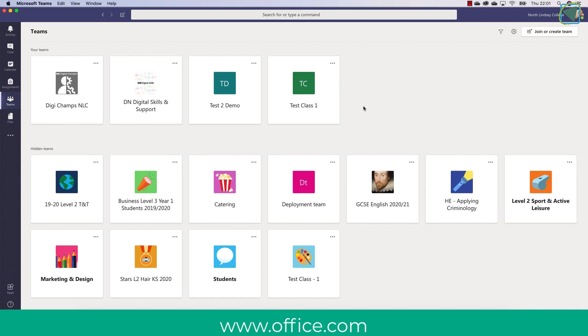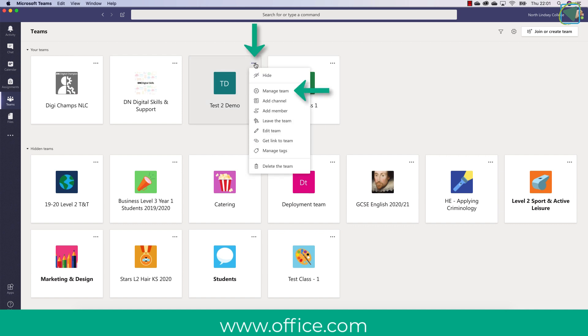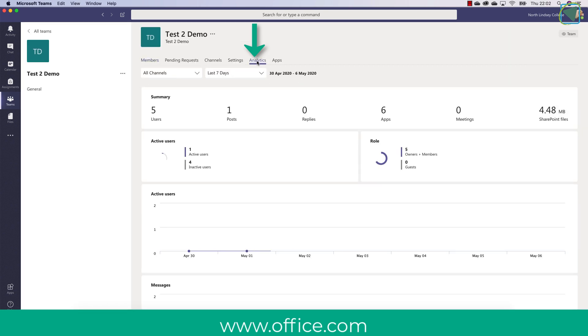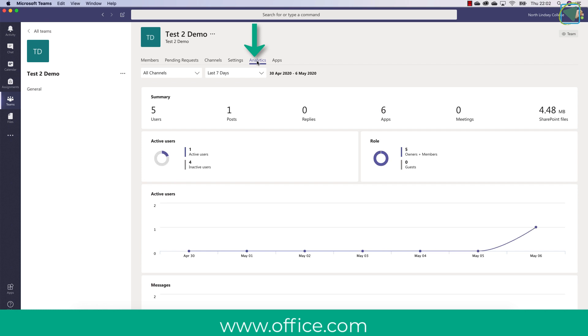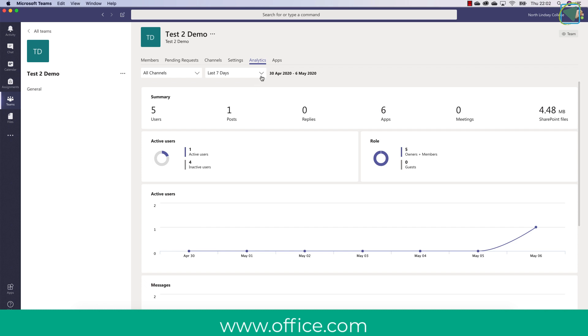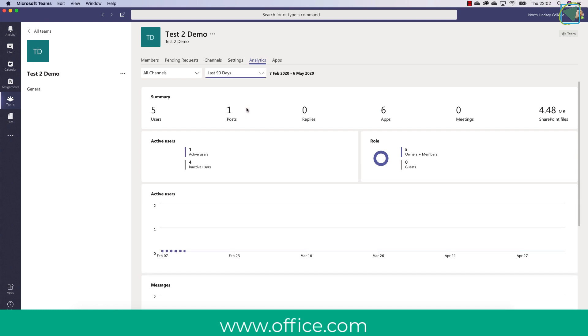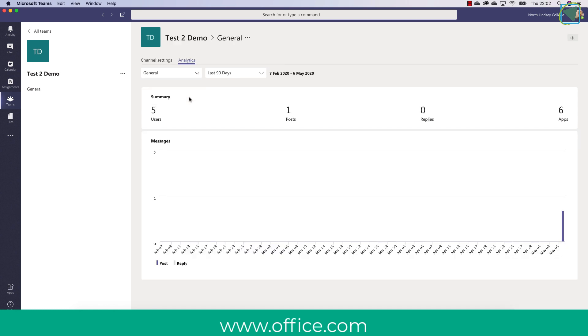You can also view analytics from a team so if you click the three ellipses on a team you can also then go into analytics. Now this is great to have a breakdown of just how well the class is doing in general and you can select averages from 7 days, 30 days and 90 days and in here you'll see such things as how many users have been active, when they've been active, what roles and activities they've taken place in but not individual students. So this is a great way to get a general feel of how well that class has participated in lessons.